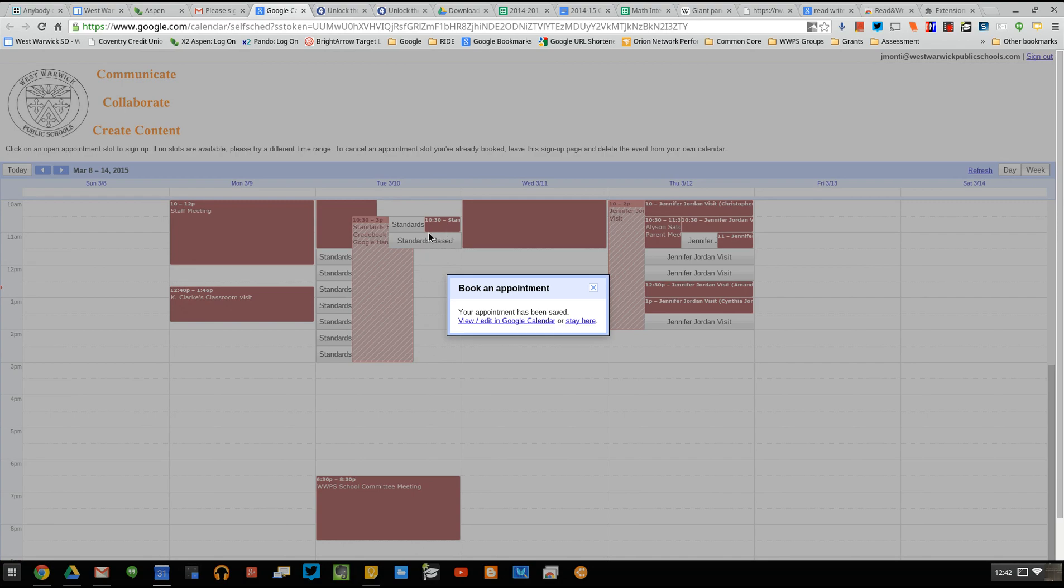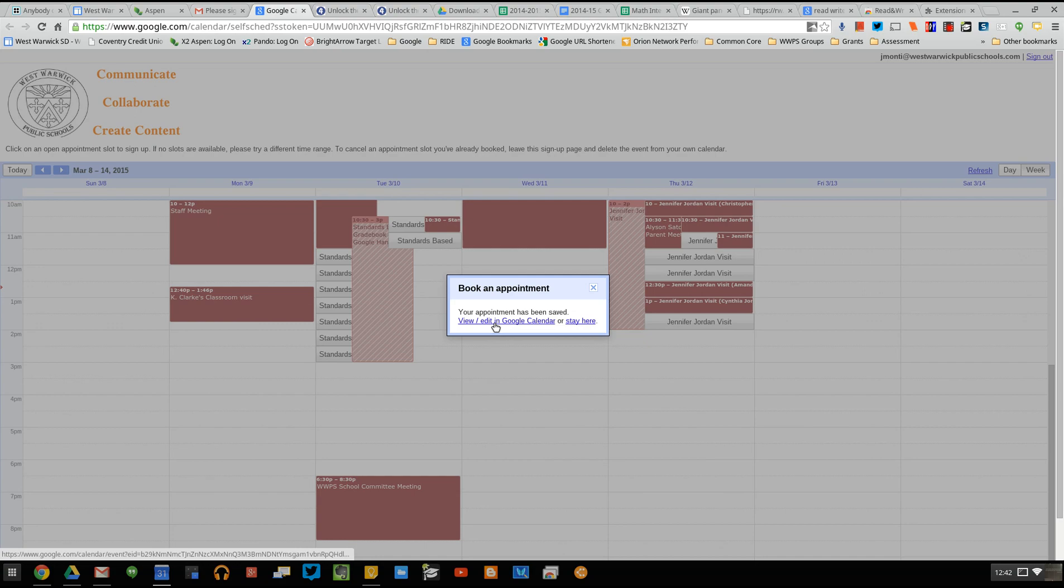And so that time slot is no longer available. It shows that someone is there and that your appointment has been saved. You can view or edit in Google Calendar or stay here.